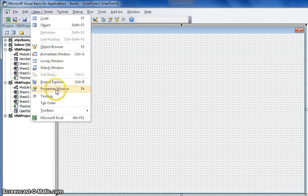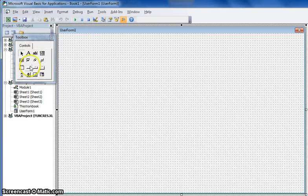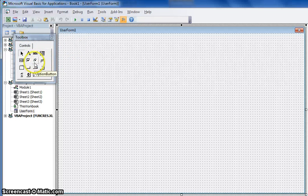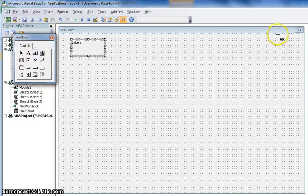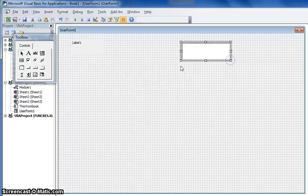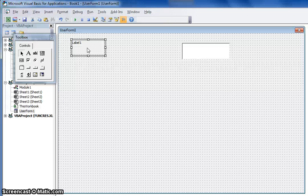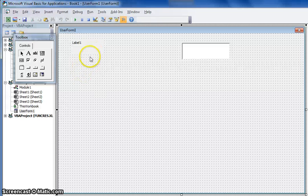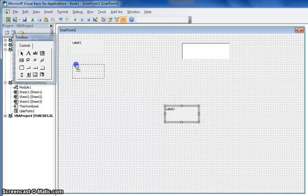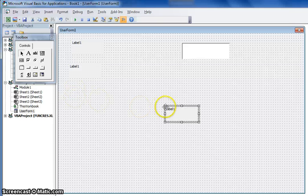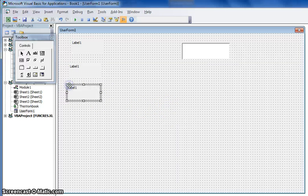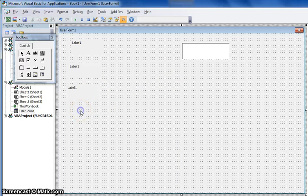Go to View, Toolbox, and these are the different options you have to use with your user form. If you just hover your cursor over the different icons, you can see what they are. Our example will be using labels and text boxes. I just like to copy and paste — Ctrl+C to copy, Ctrl+V to paste. The reason I like to do that is so that I have the same size labels or same size boxes.